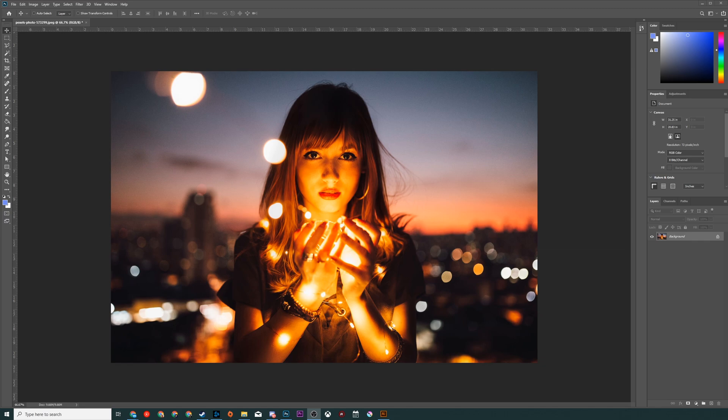Hey guys, my name is Scoby and welcome back to another video. In today's video I'm going to be showing you how to make an image black and white in Adobe Photoshop. This is going to be a nice quick and easy tutorial, let's jump right into this.